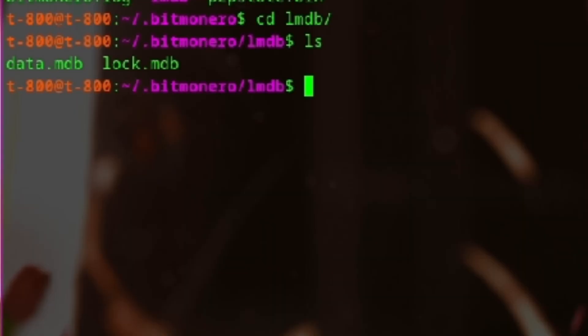By the way, the blockchain downloads to a hidden folder in your home directory called .bitmonero. And if you ever lose your wallet, run the restore command — it'll ask for your seed and restore height.